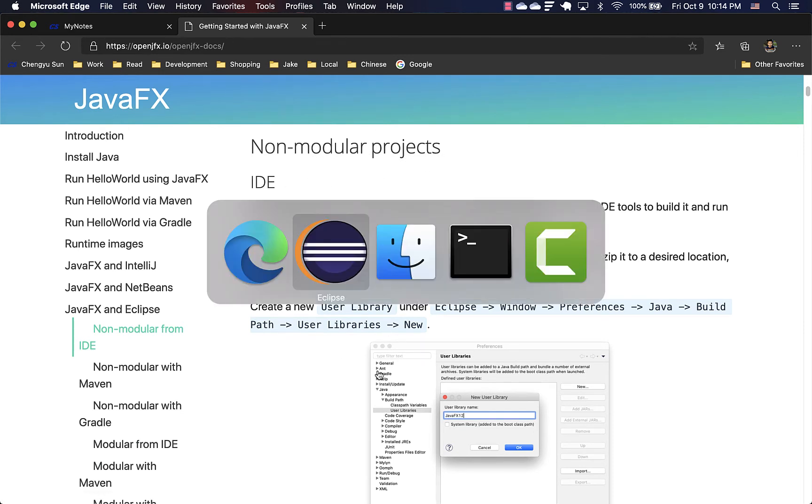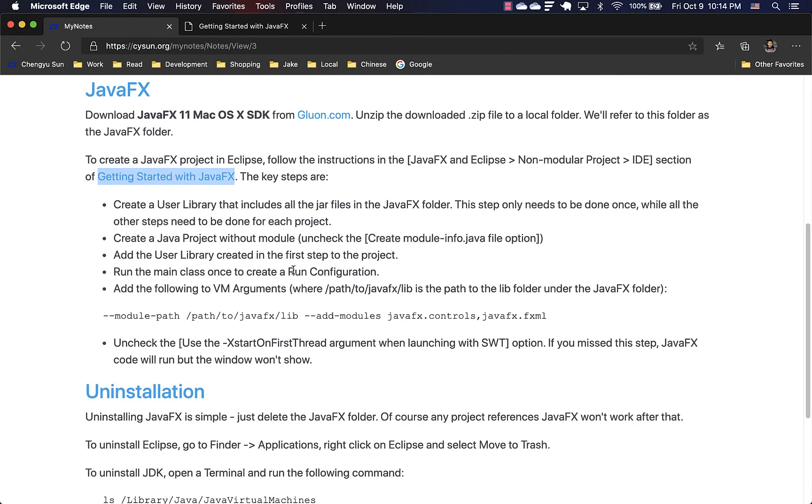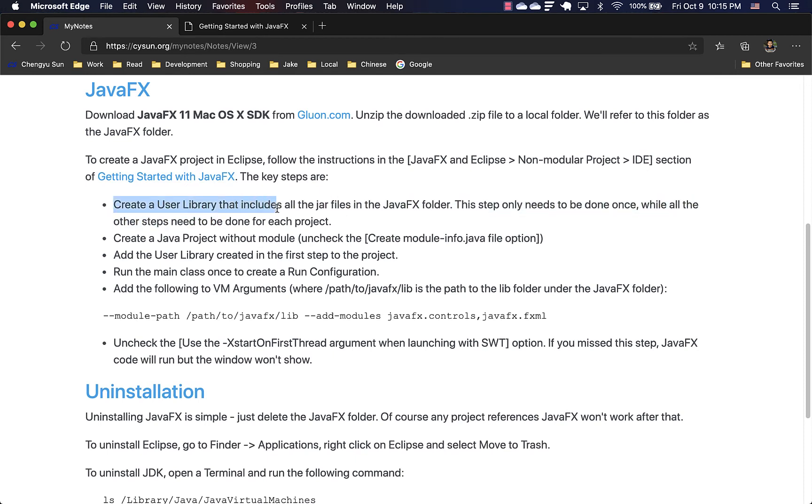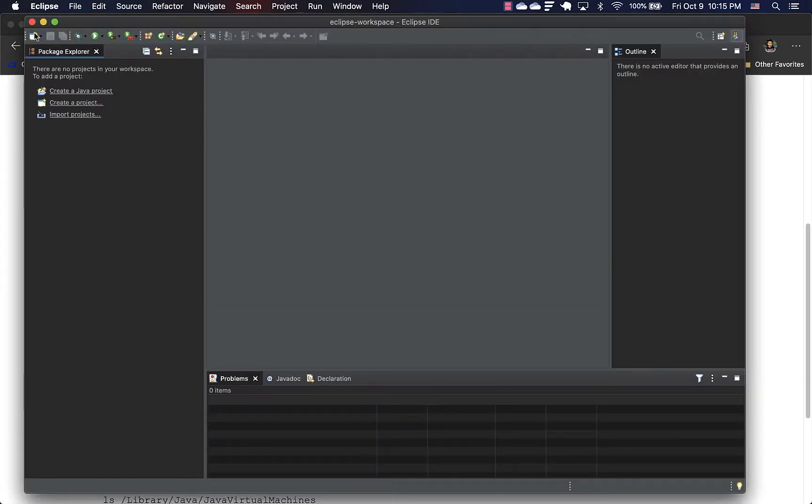So follow the instructions here. I have highlighted the main steps. The first step is to create a user library in Eclipse that includes all the JavaFX jar files. This is a step that you only need to do once. All the other steps need to be done for each project. But this one, you only need to do it once.